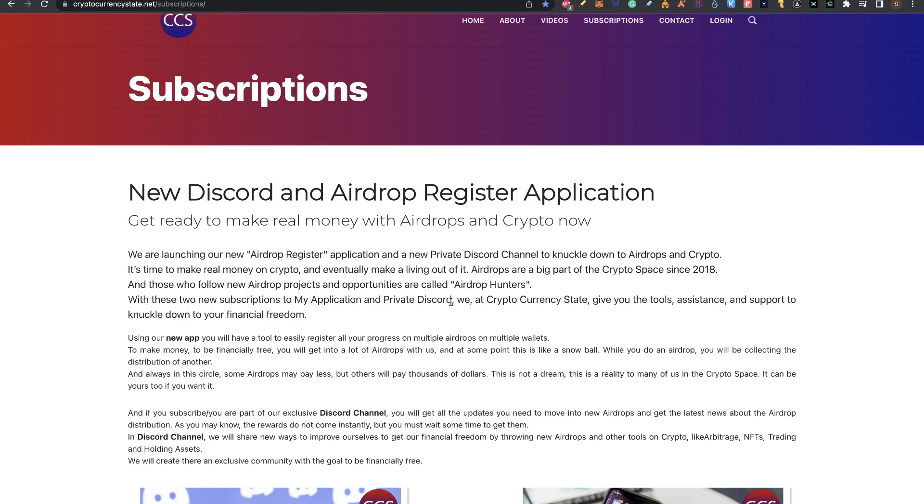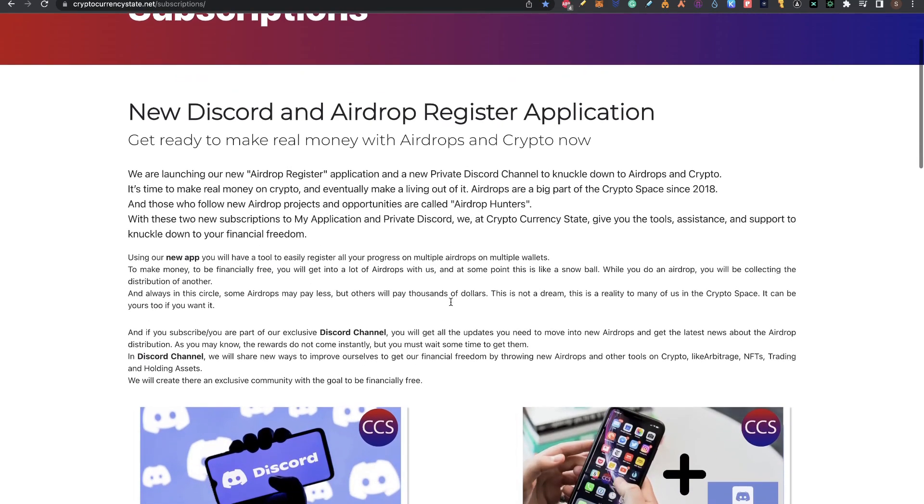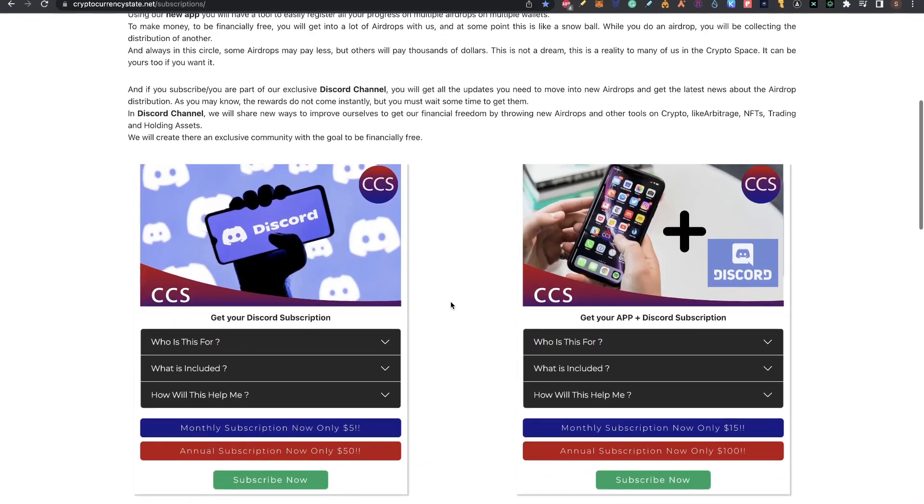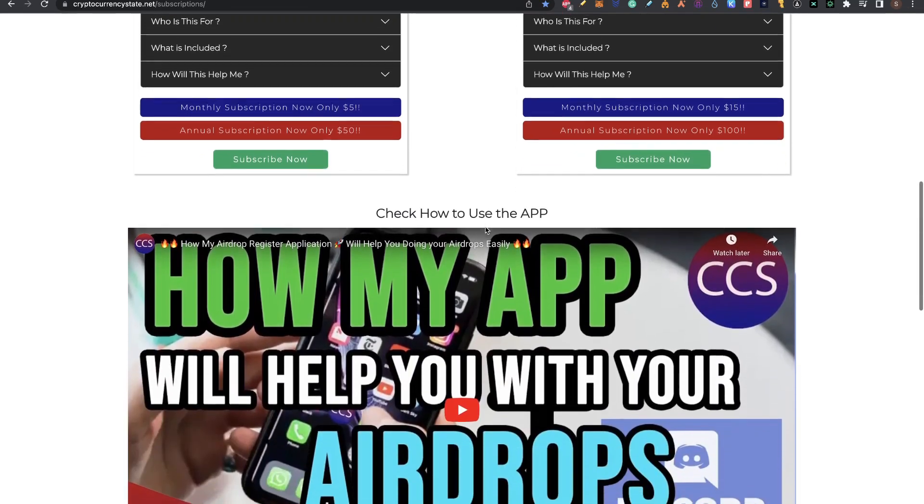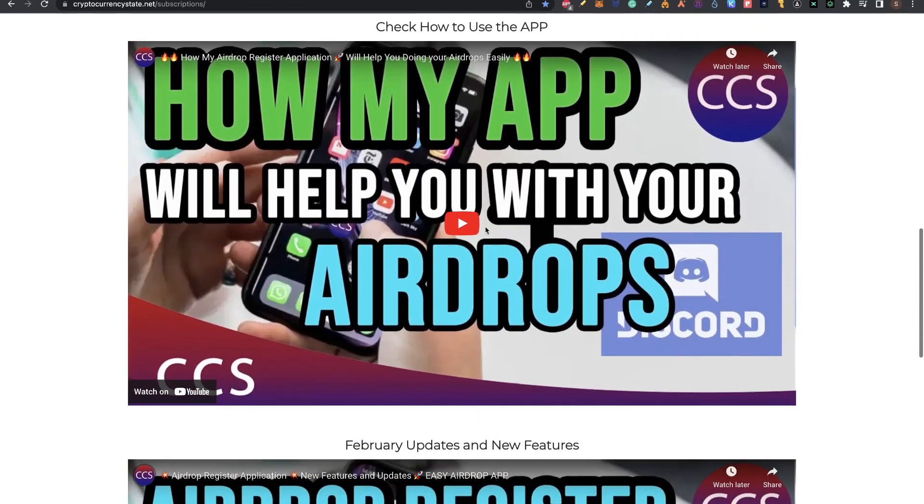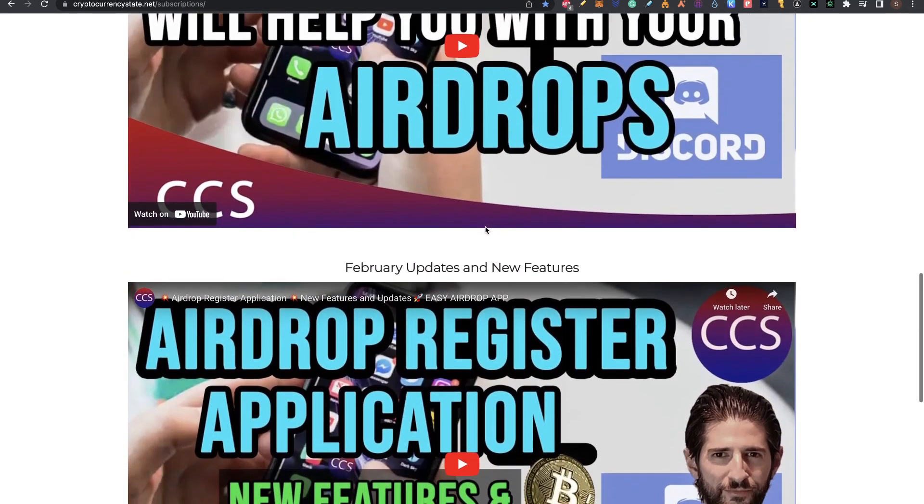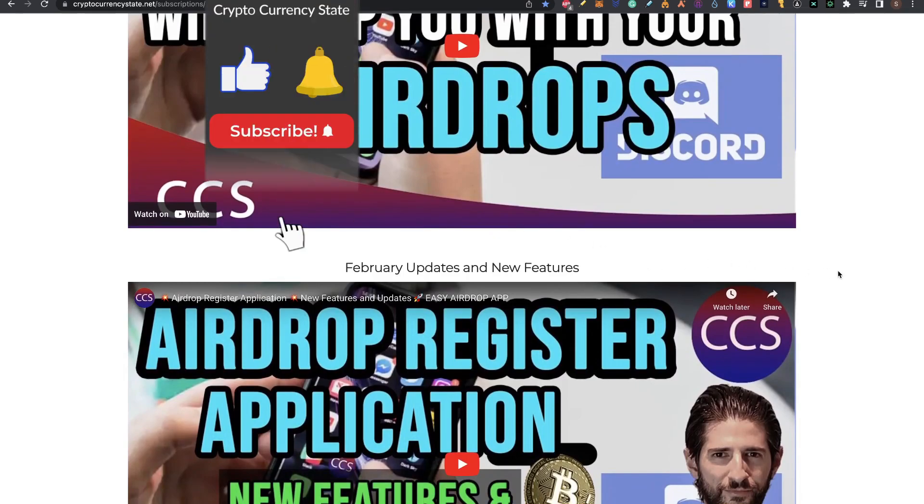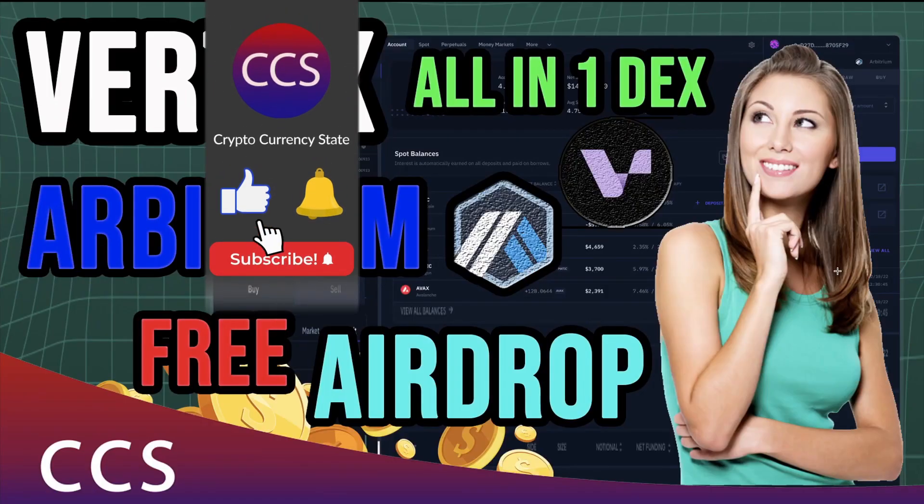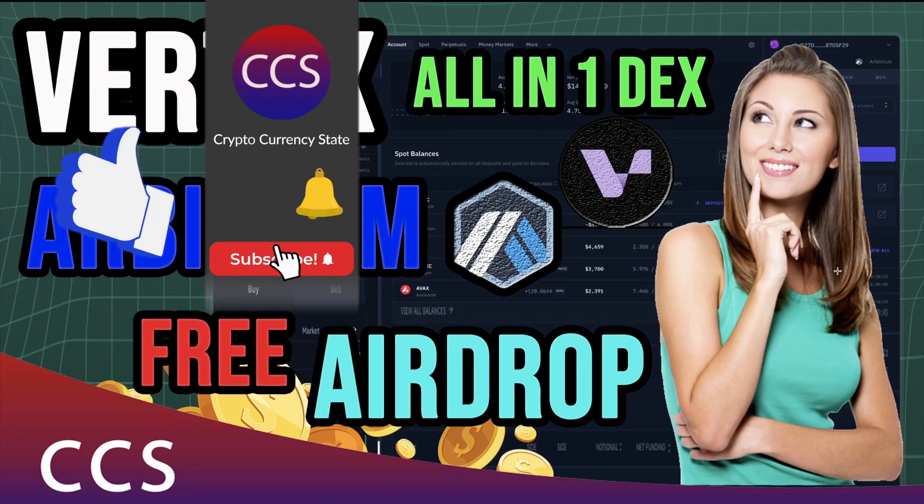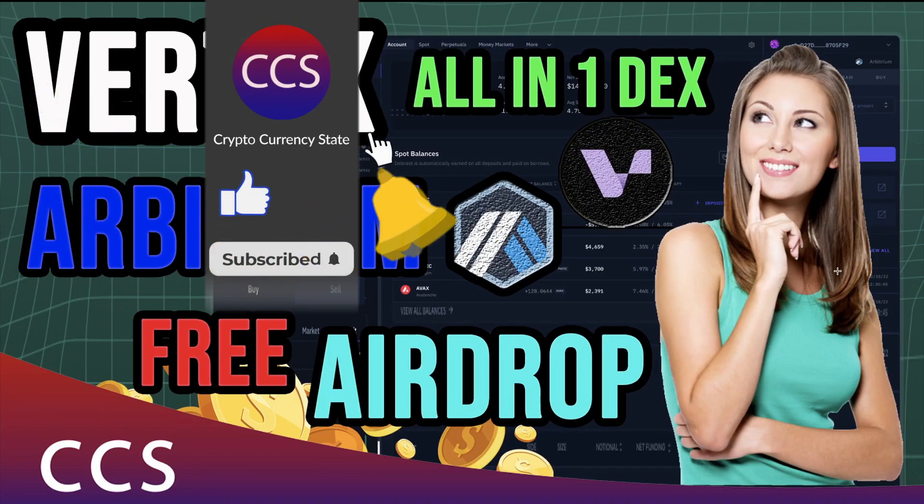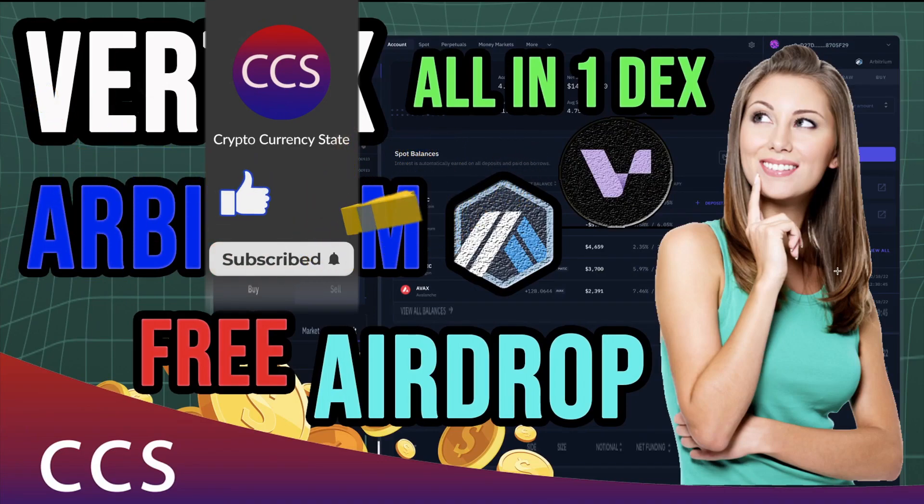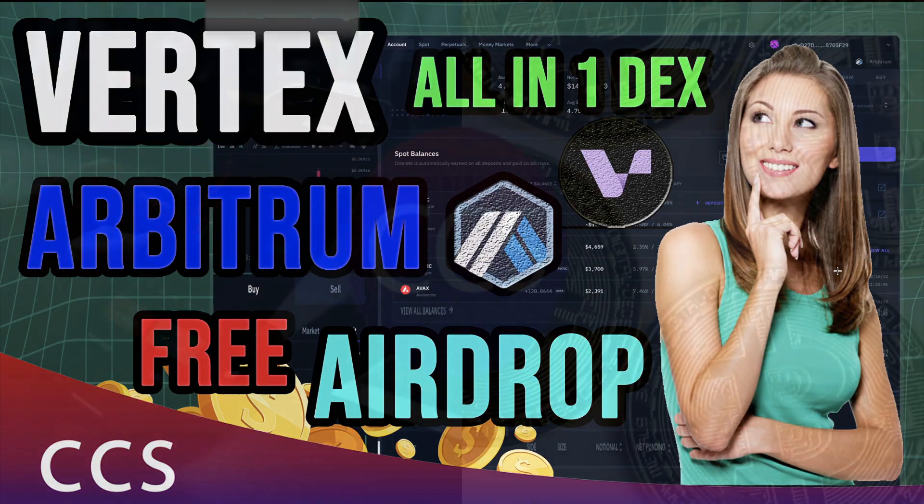Remember, if you want to take the next step in this airdrop hunter path, you can subscribe to my Discord channel where we're creating a big community of airdrop hunters. You can also register to my application that will help you keep track of everything you're doing with airdrops. Before we begin, please like the video, subscribe to the channel, click the bell to get notifications and let's get into it.